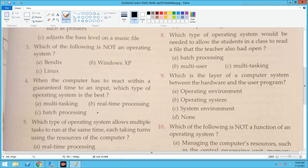Now the fourth question: When the computer has to react within a guaranteed time to an input, which type of operating system is best? If we have to react within a particular time, we will use a real-time operating system. Real-time processing means time is bounded — the work must be done within that time.